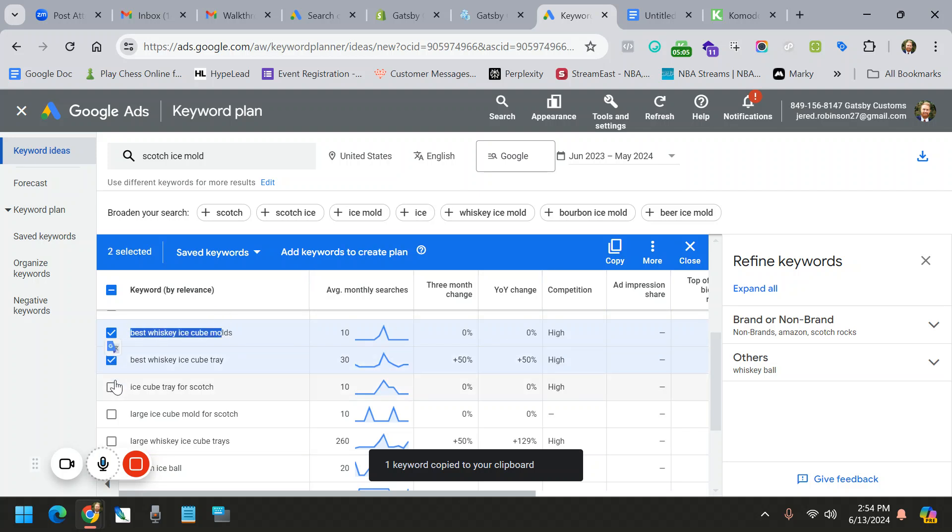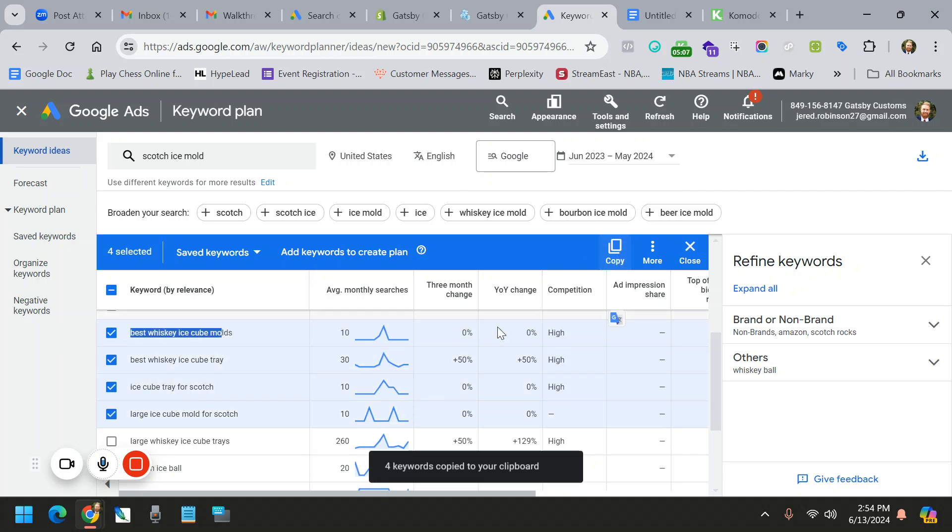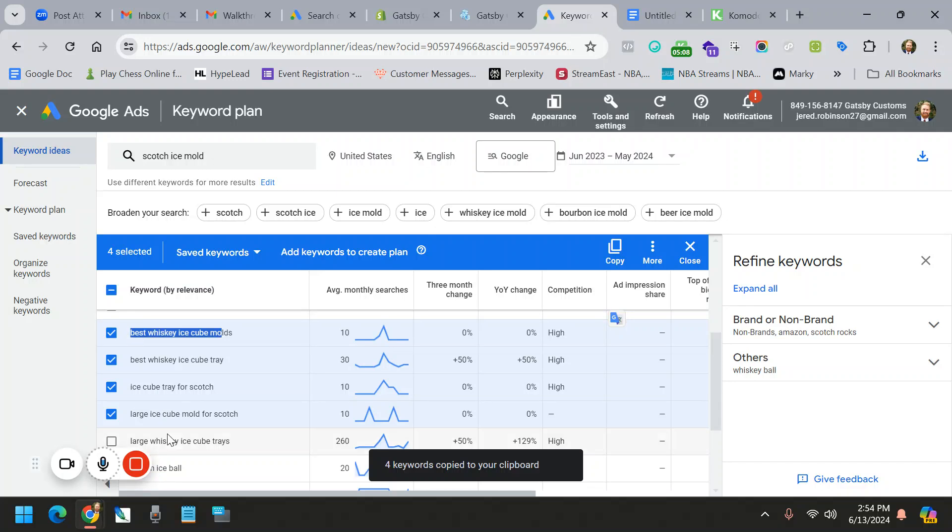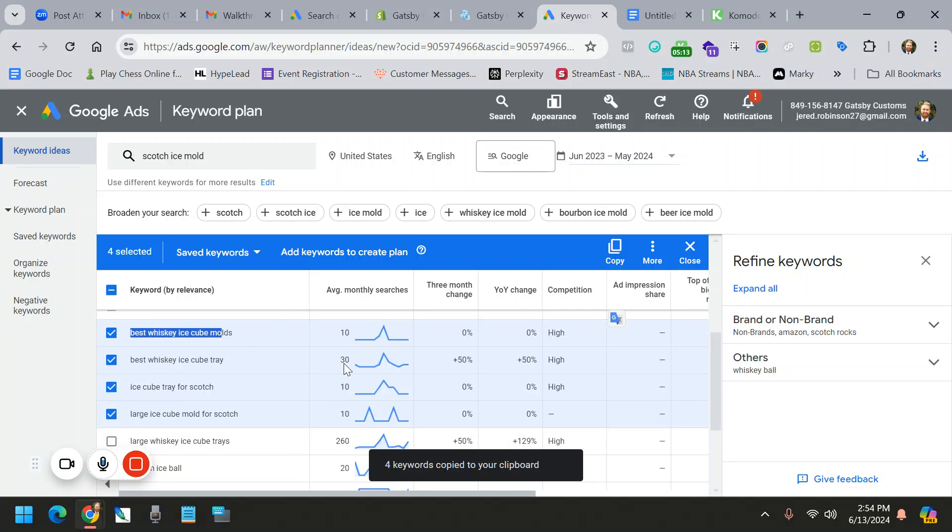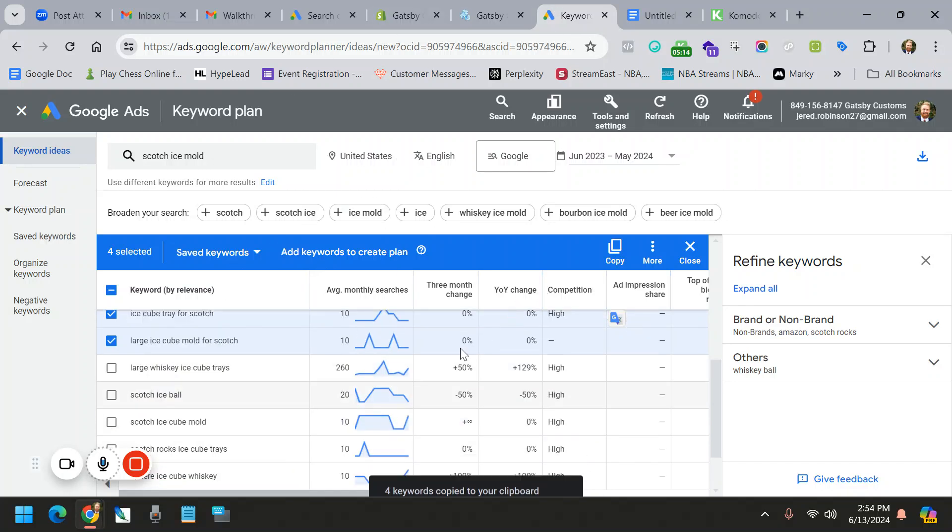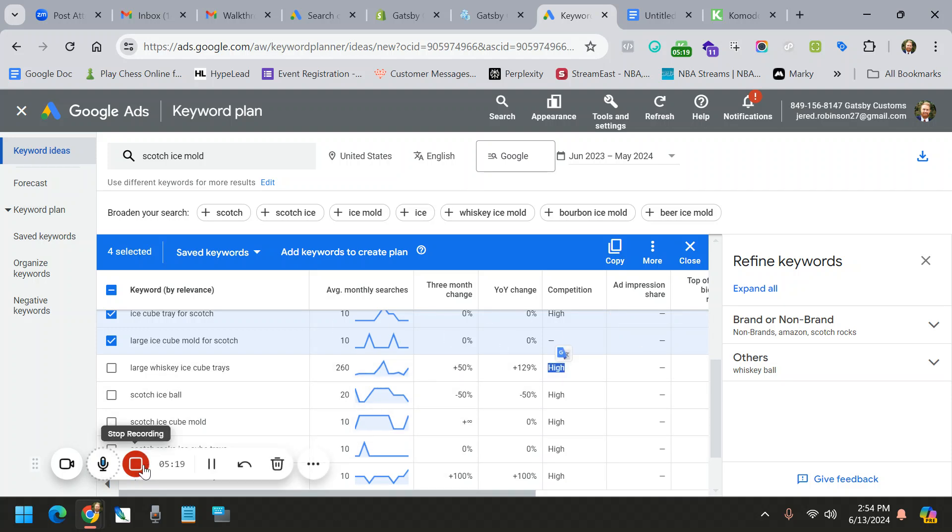You can actually check as many as you want and you can hit copy and it will copy all four of those keywords and put it right into a doc for you. So this is a great way to use Google Keyword Planner to forecast what's happening. Again, you're looking at these numbers and being able to create listings from that. Hopefully this video was helpful for you.